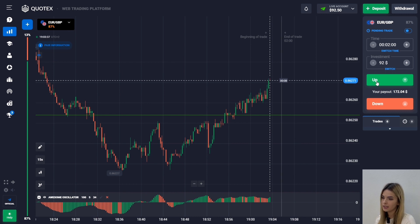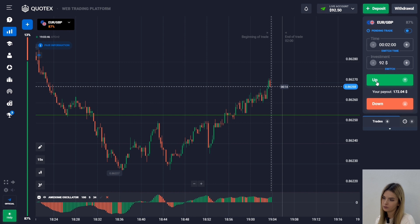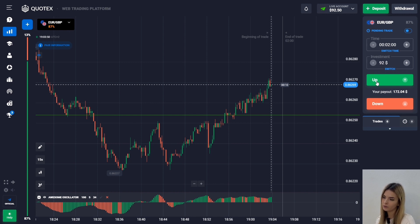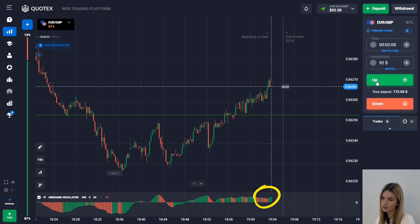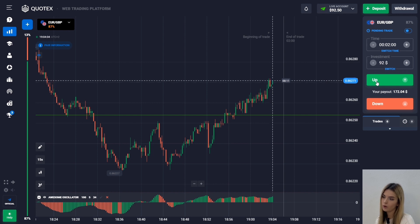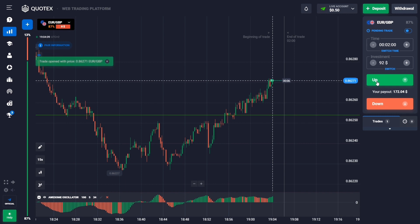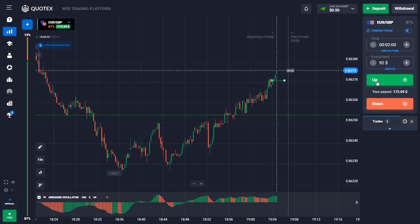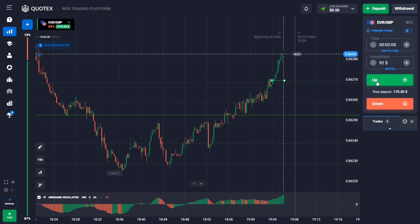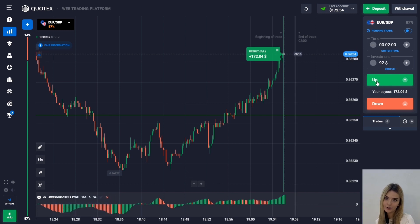There was a price reversal on the chart and now the trend is upward. The same is reflected on the oscillator histogram, whose columns are located above zero. After several red columns, green ones begin to appear and new peaks of the histogram are already forming above the previous one. In this situation I decide to go up with $92 for two minutes. The price shows strong growth during this time, which allows us to make money.